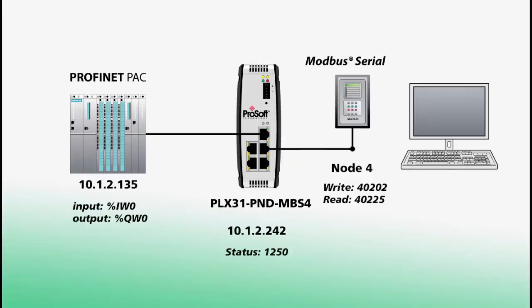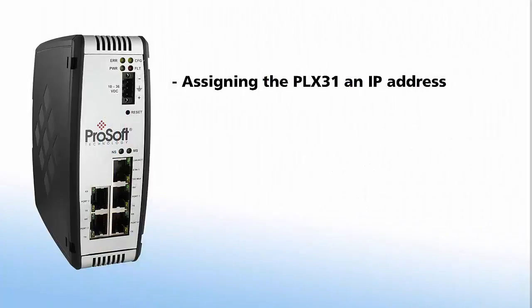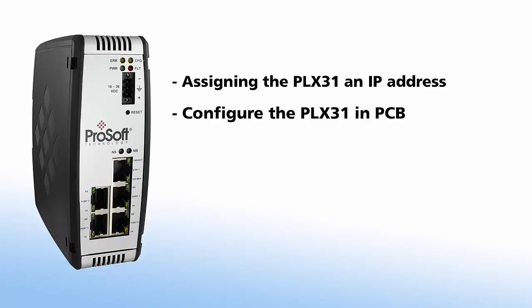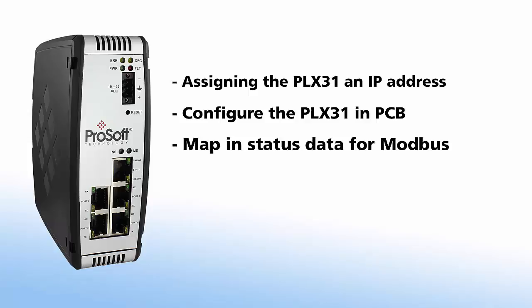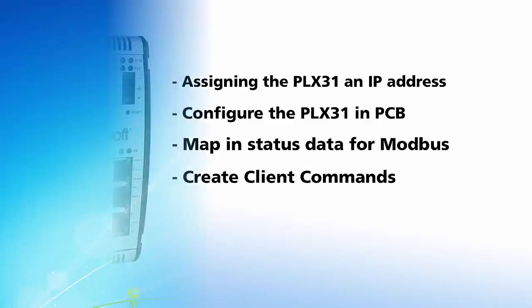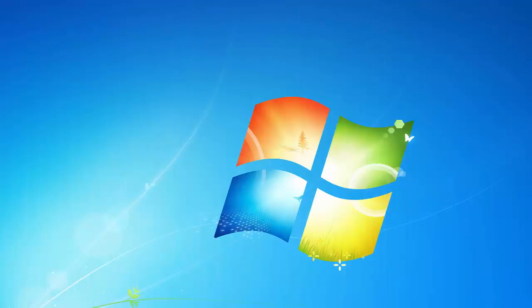Here are the database addresses that I'll be using, as well as the IP and node addresses of the devices we'll be communicating with. The video will cover assigning the gateway an IP address, configuring the gateway in ProSoft Configuration Builder, we'll map in some status data for the Modbus commands, and we'll set up the gateway as a Modbus client and add some master commands. Let's begin.